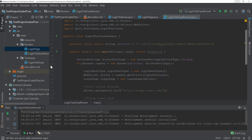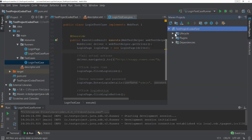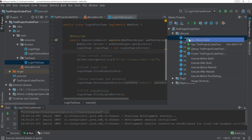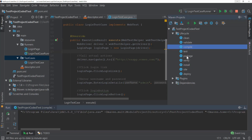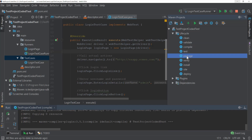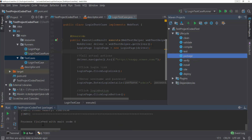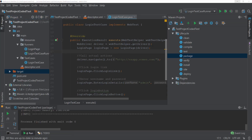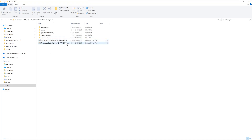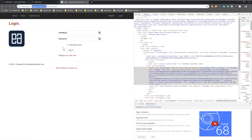Our local test has passed without any problem. Now we just need to upload this test within our TestProject account and see how the code works there. For that I need to package the code, and we already have the Maven lifecycle. I'll do a clean to remove all previous packages, then compile, and then package the code so I can upload it. Running the package option — it succeeded.